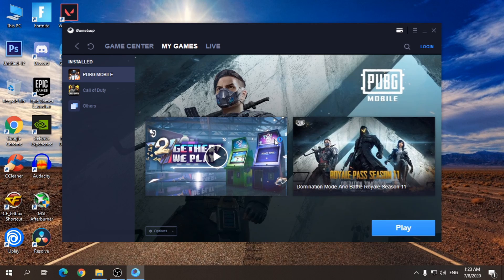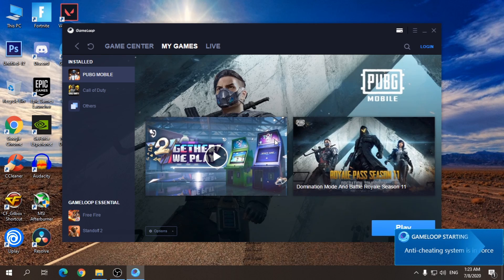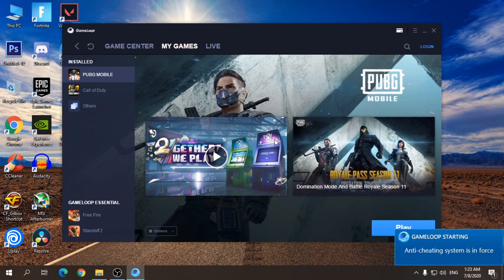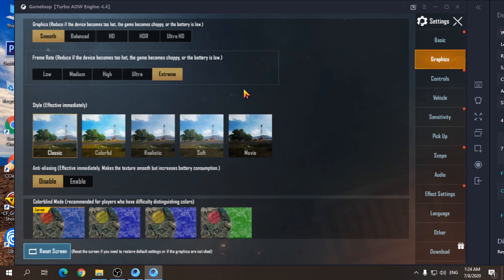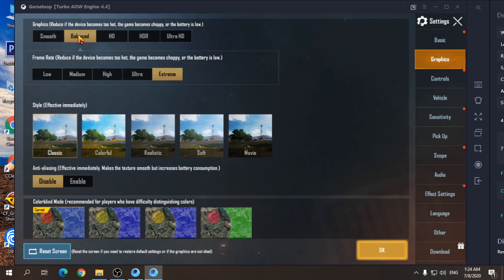Finally, you have to change your in-game graphical settings. So open the settings, then go to graphics, and here change it to balance. Now you're good to go.